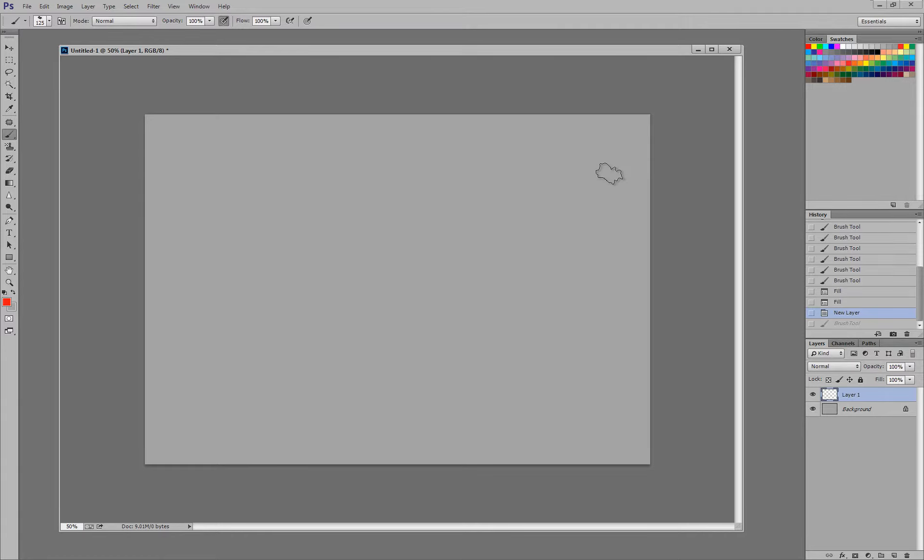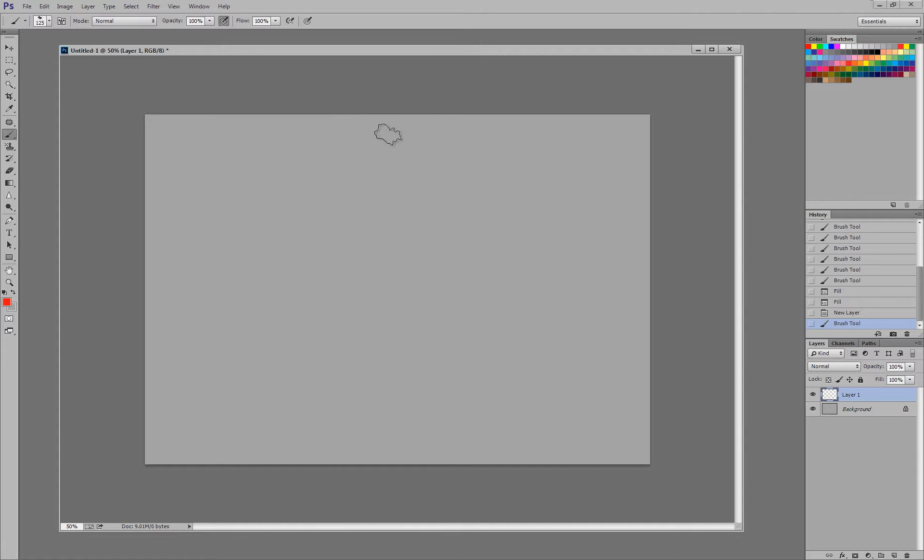Blending is really probably one of the most important, if not the most important part of digital painting, or any type of realistic digital painting. So I want to talk about some of the different techniques you can use to blend. Why don't we just get into it.